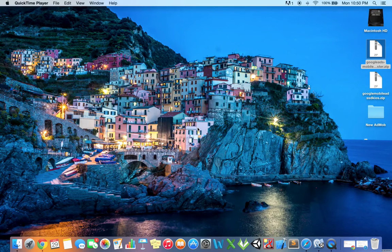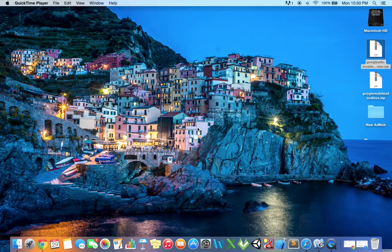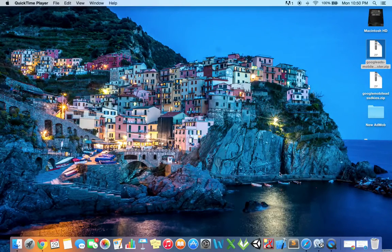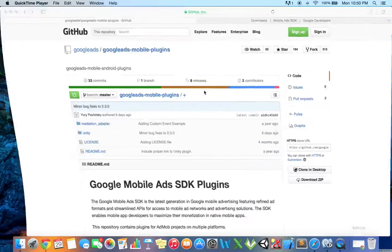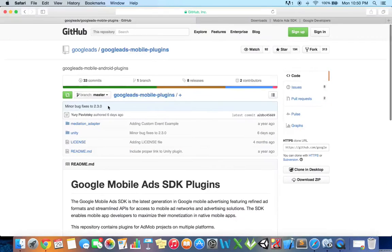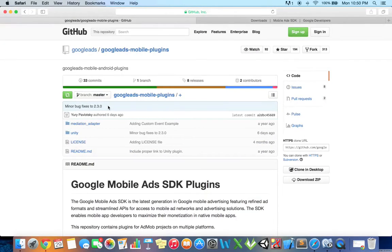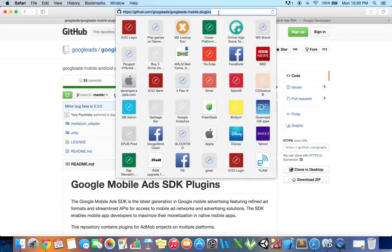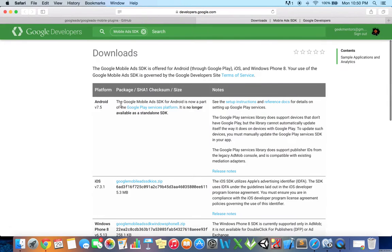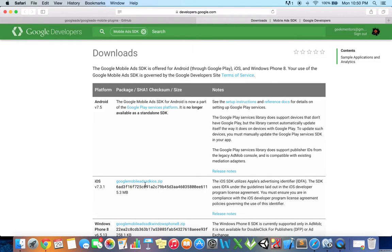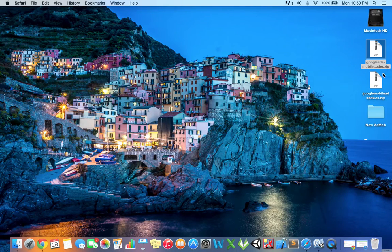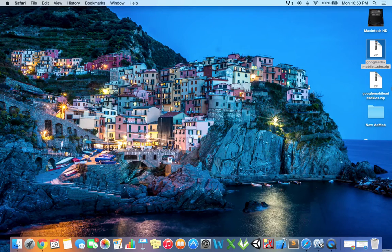Hi, I'm Mohammed Shanawas. Today I'm going to show you how to integrate Google mobile ads SDK into Unity. This page shows the GitHub repository for Google Ads mobile plugin, so just download this zip. I will include this link in the description. This is the Google developers page for mobile ad SDK. I'll download this zip file - Google mobile ads SDK iOS version 7.3.1. I've already downloaded these files.